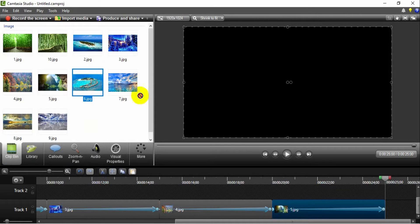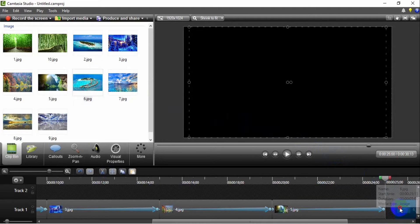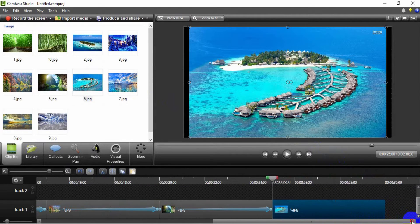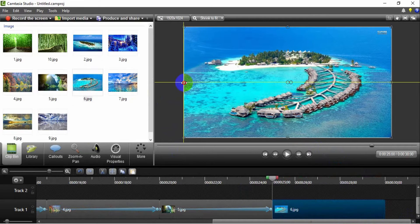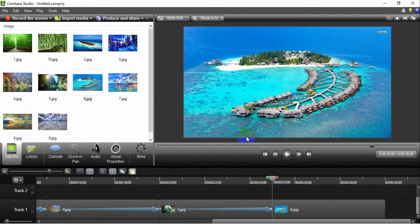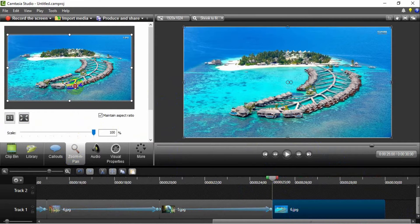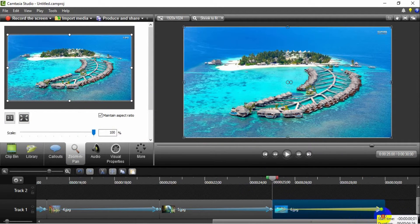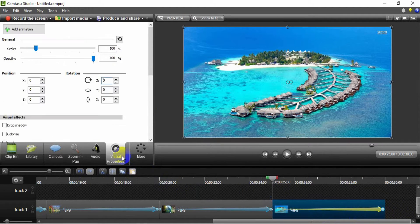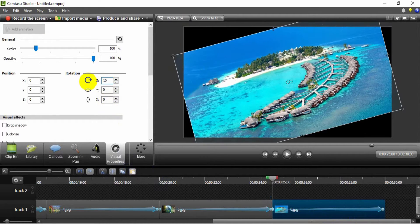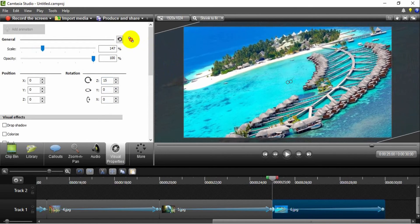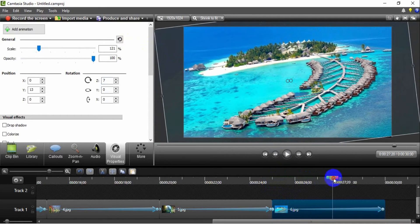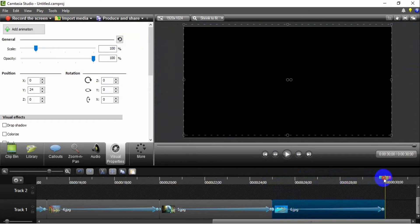Insert the sixth image in the track to create a zoom out rotate right effect. Set the image dimension to fit the video dimension. Set the zoom in pan for the image. Next, stretch the zoom in pan. Set the visual properties Z axis to 15 degrees for the initial zoom in pan. Increase the size of the image for the last zoom in pan. This is the result of the zoom out rotate right effect for the image.